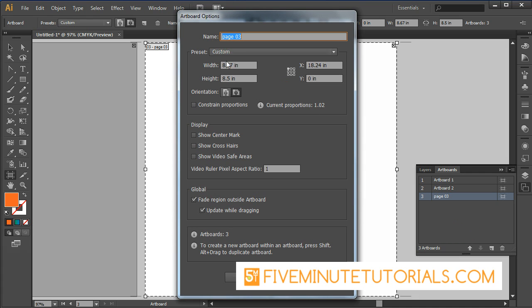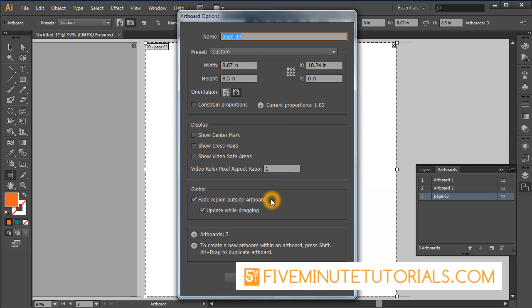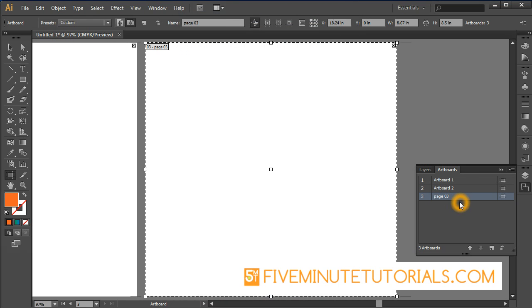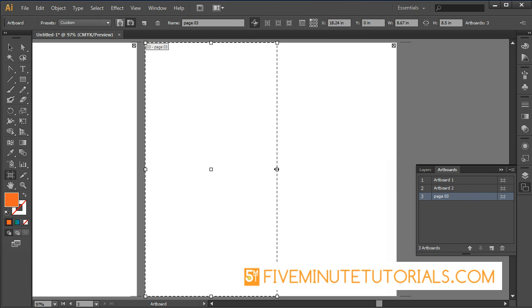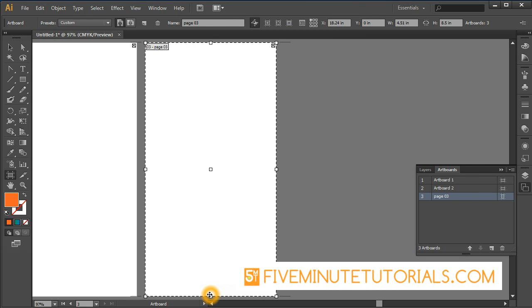Under the artboard options, you can go through and review here. You've got quite a few different options available like show the center, show crosshairs. You've got lots of options available here. I'm not going to explain all those as most of you may or may not use these. I just wanted to explain that this is where you can actually go in there and create.